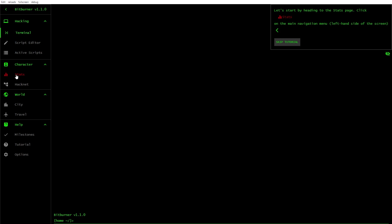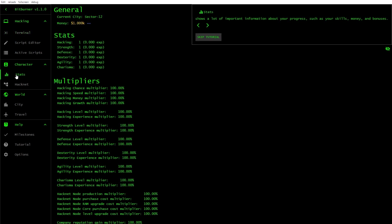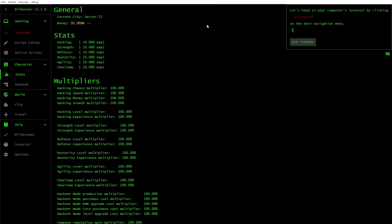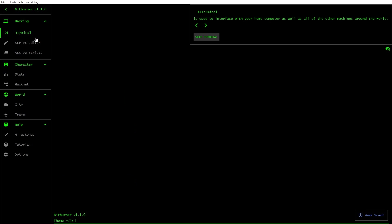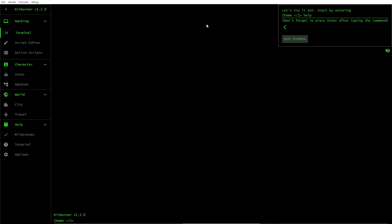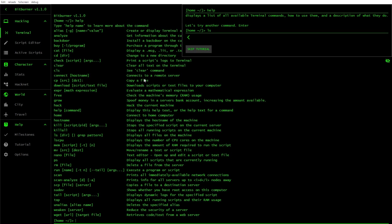Stats. What's going on here? Shows a lot of important information about your progress. Yes, I can see that. Very good. Head to the terminal. Interface with your home computer as well as other machines around the world. Well, that's nice. Let's try it out. Start by entering help.